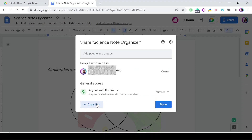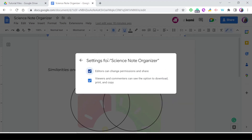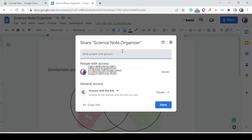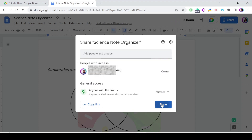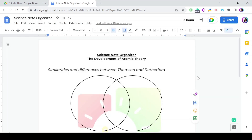There's one more step I prefer you check: go to Settings and make sure that 'Viewers and commenters can see the option to download, print, and copy' is selected. You want them to be able to make a copy — it's fine they can download it, they can make a copy — but they cannot do changes to the document. Press Done and now it's ready to be shared.